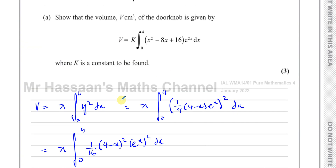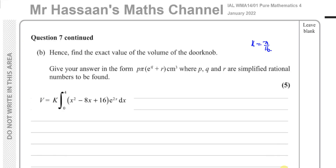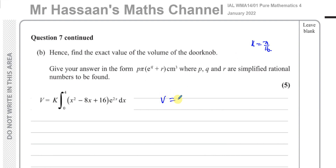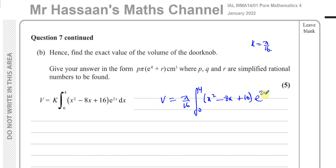That's the answer to Part A of this question. Now for Part B, it says hence find the exact value of the volume of this doorknob. Give your answer in the form p times π e to the power of q plus r centimeters cubed, where p, q, and r are simplified rational numbers to be found. So v equals π over 16 times the integral between 0 and 4 of x squared minus 8x plus 16 times e to the power of 2x dx.